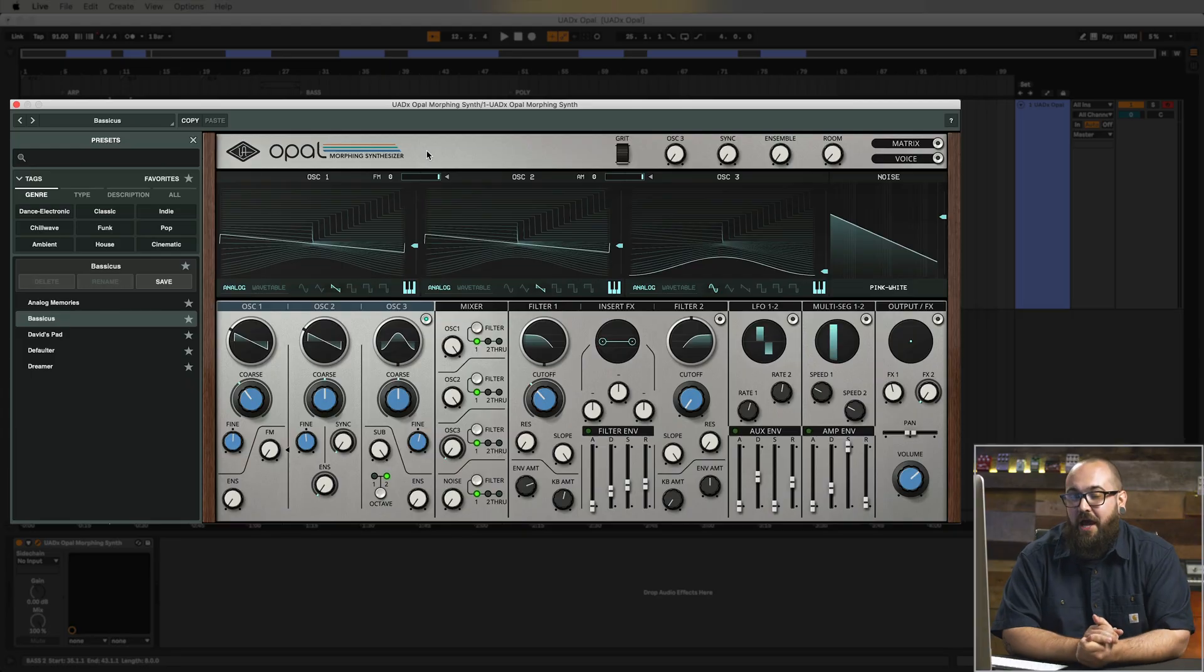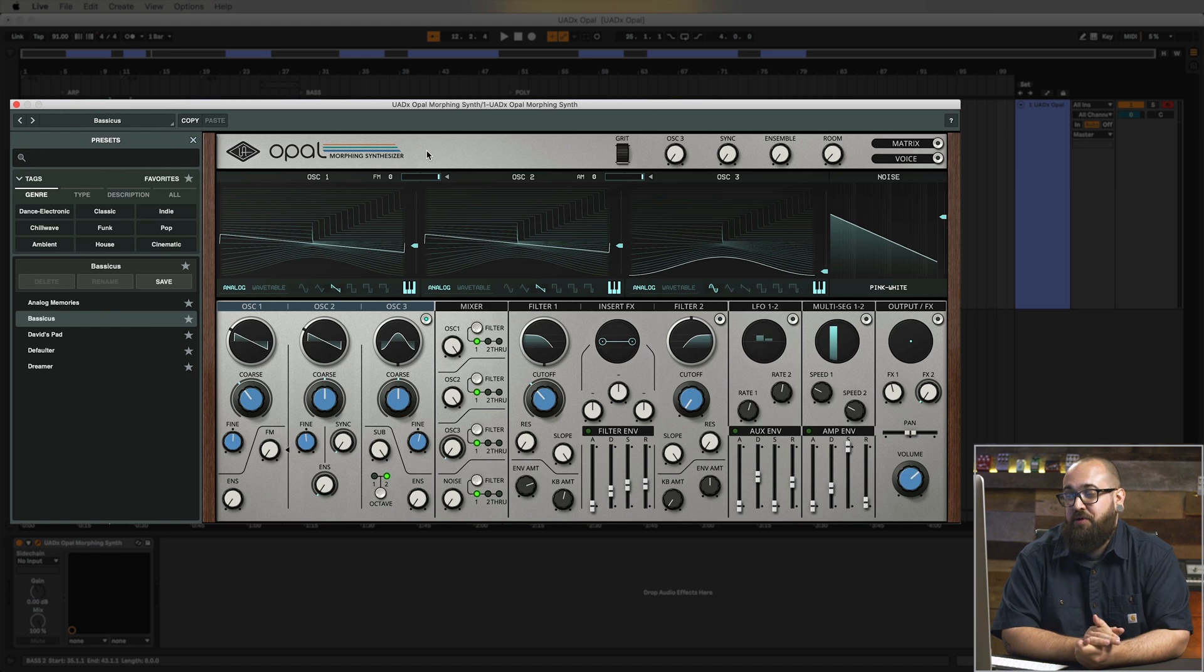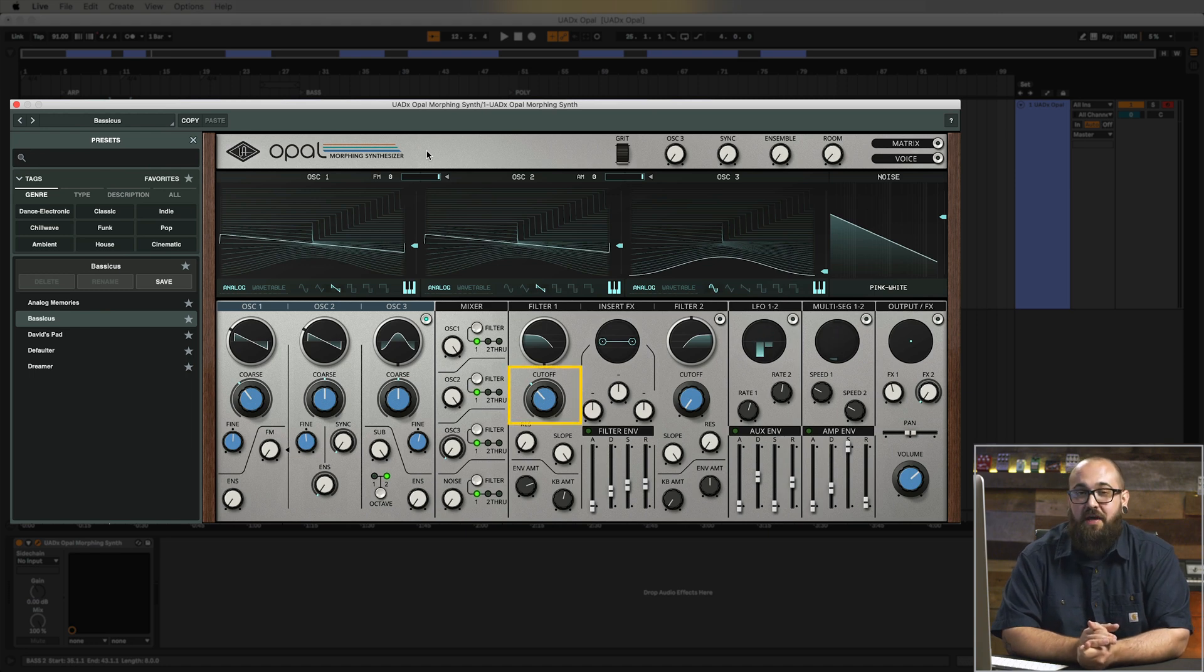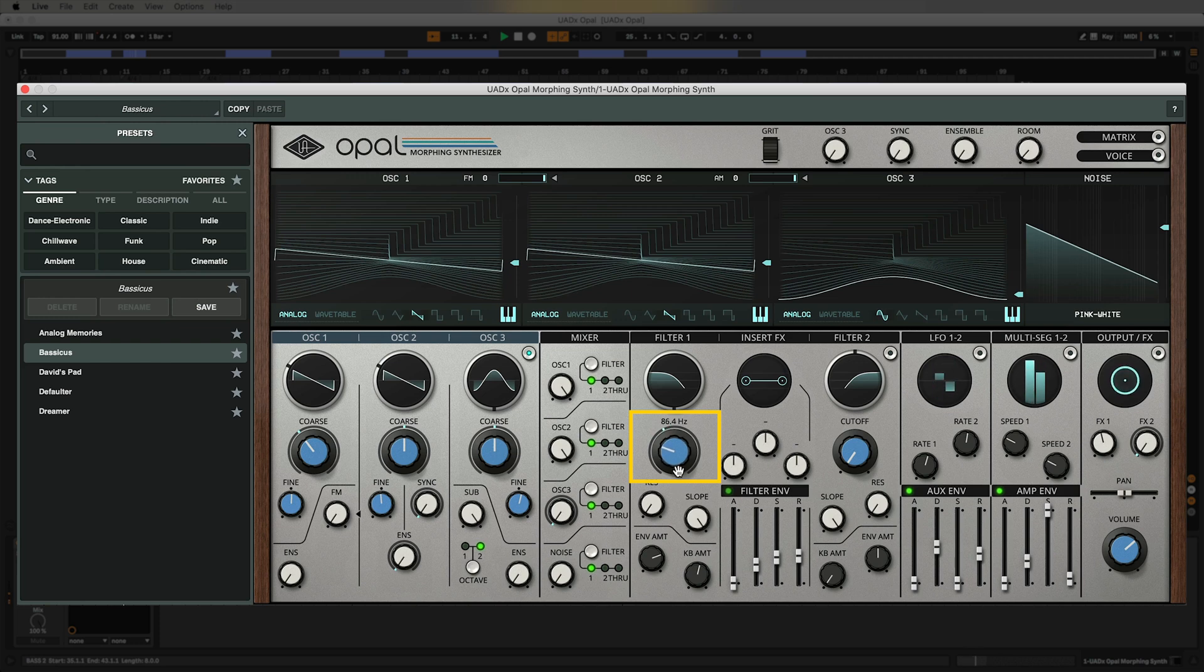So in addition to the macros there's also a few other quick and easy ways that you can come in here and change the sound of Opal's presets and one of the most obvious ways to do that is with the cutoff frequency of the filter. So let's play this example again. I'm going to mess with the cutoff frequency and see what other kind of sounds we can get. Cool. So I like that with the filter a little bit more open. It's letting a little more of the harmonics through.